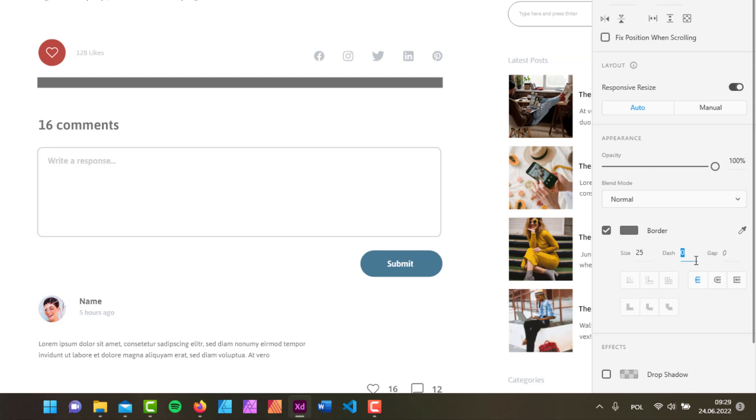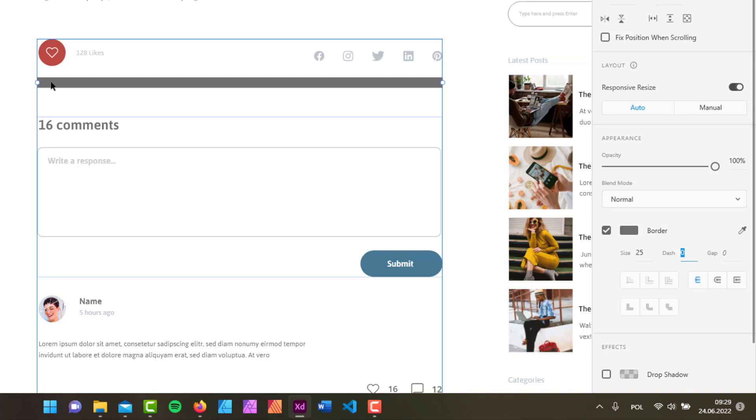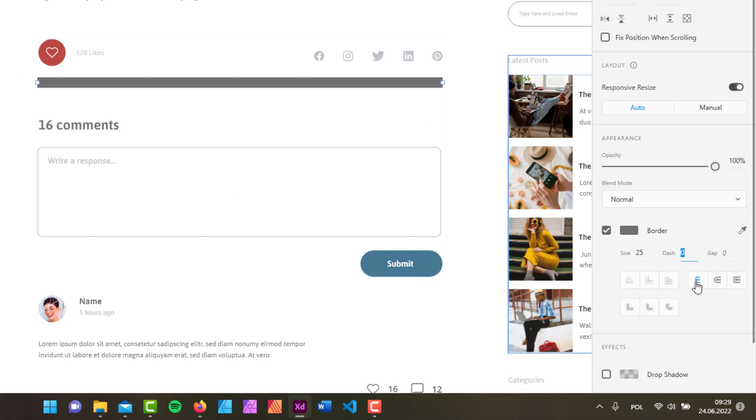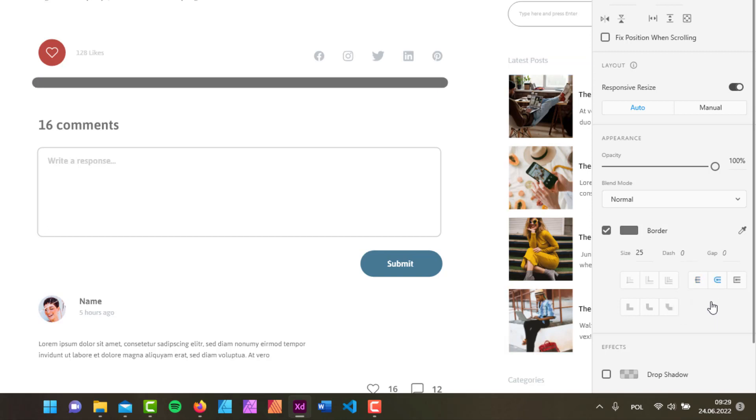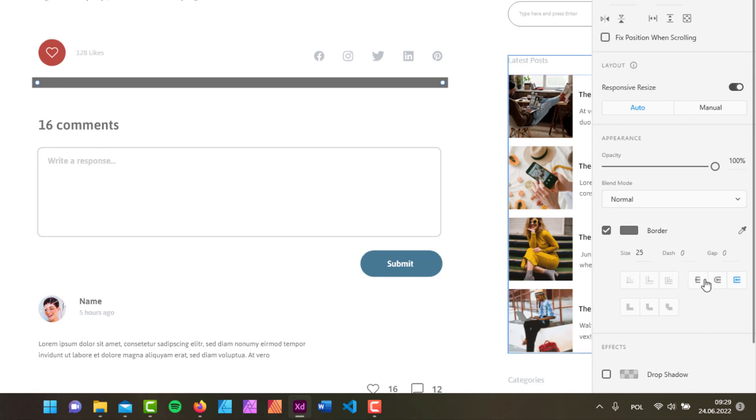I'd also like to show you how to control what the endpoints look like. By default, you have this butt cap as your endpoint, but you can also create a round cap, and you could create a projecting cap, which is basically going to create something like the butt cap.